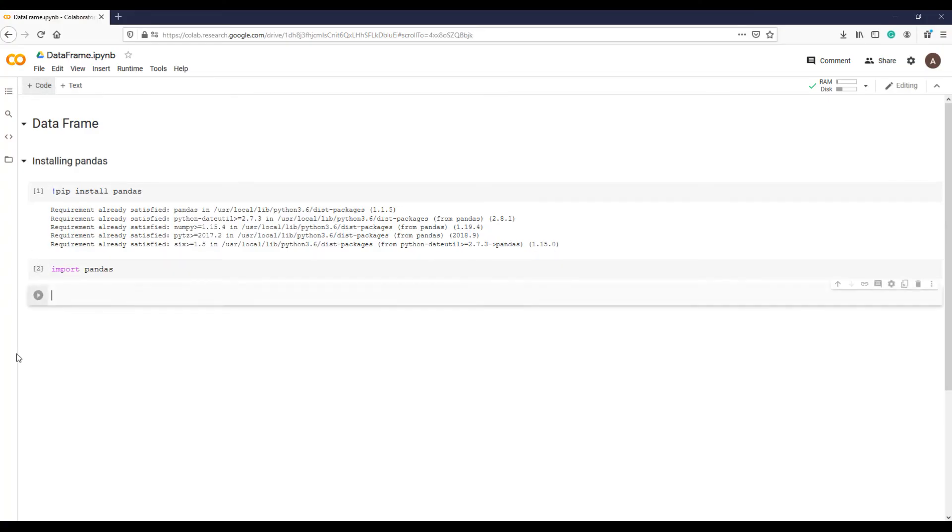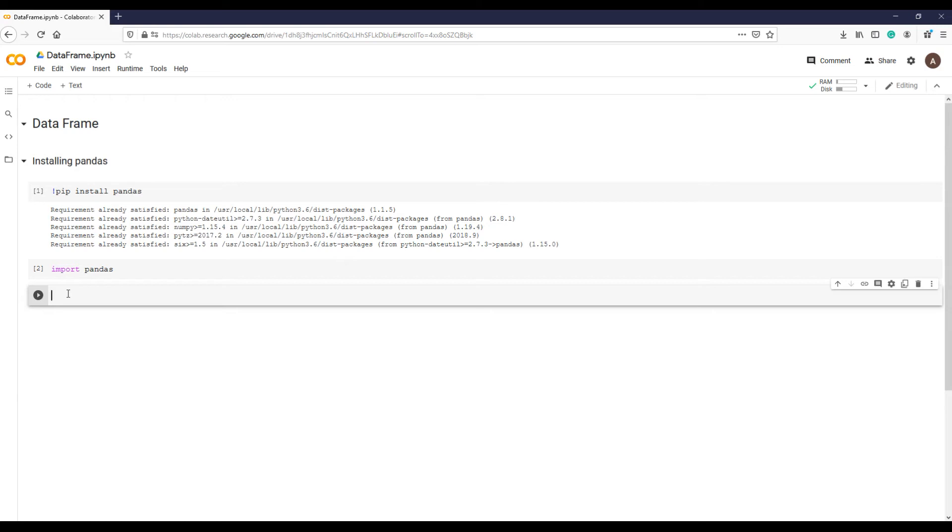Now let's see how we can create a data frame. There are various ways you can create a data frame from a list, dictionary, from other Python data structures, and even from other data frames.